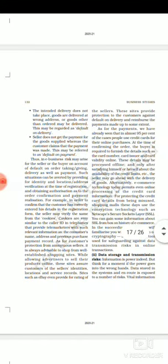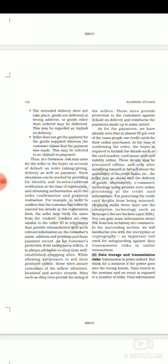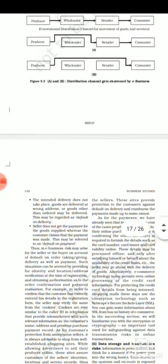This says that the delivery of the product which is supposed to be done was not done correctly. Either it was delivered to a wrong address or the goods which were ordered by a customer were not delivered correctly. Wrong goods are delivered to him. This is called default on delivery.